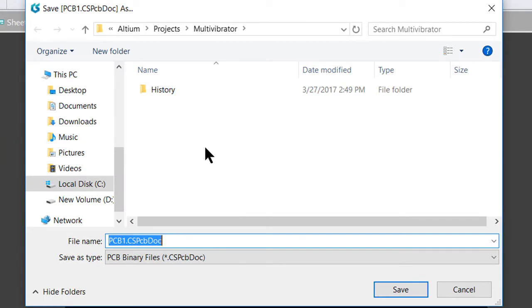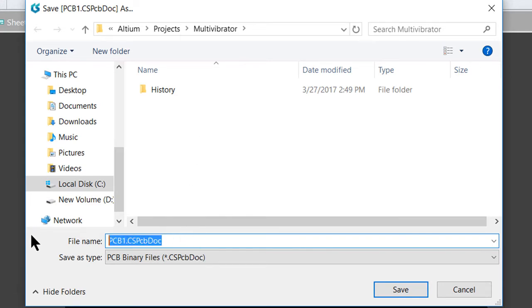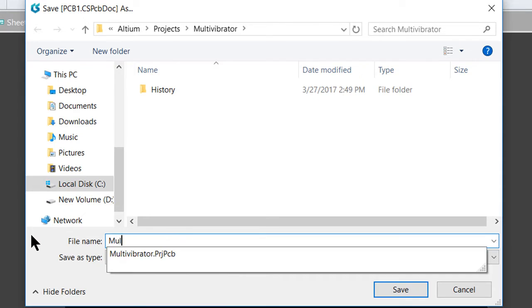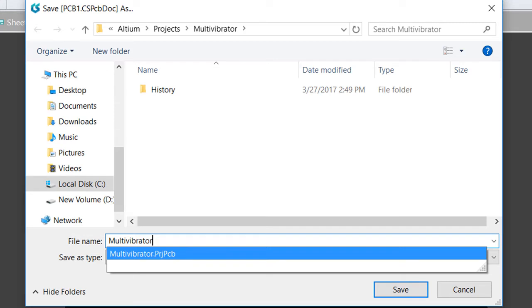Since we created our project with its own project folder, this should be the default location to save our remaining project files. Save your PCB with the name Multivibrator. There's no need to type in the extension as it knows what file type it is. Go ahead and click Save.